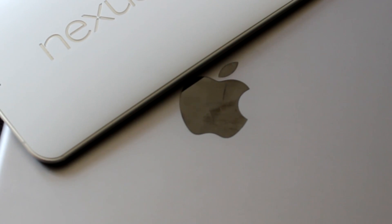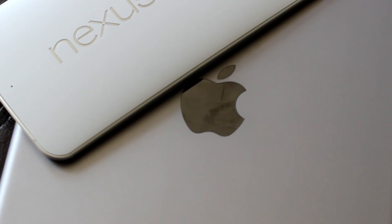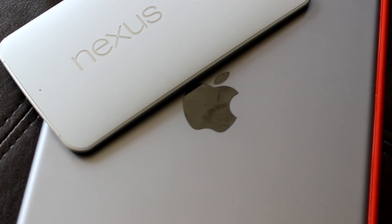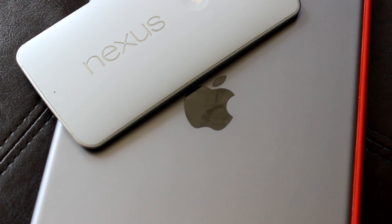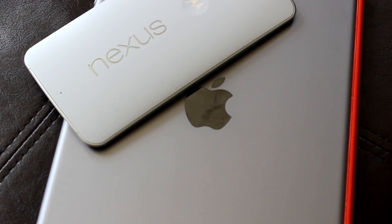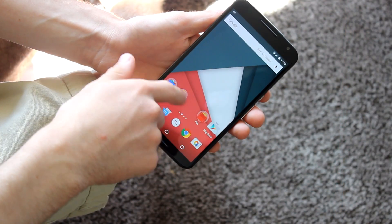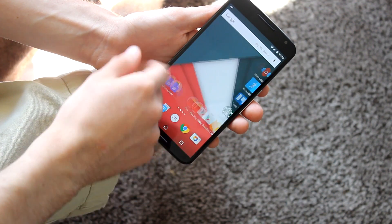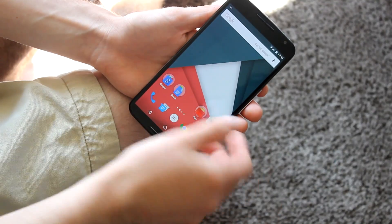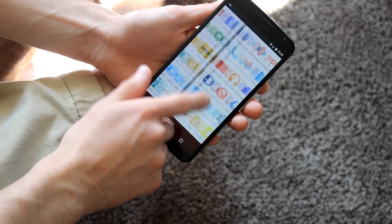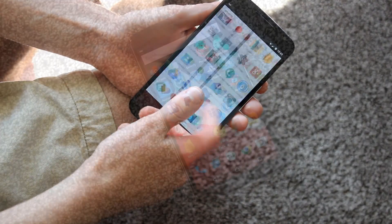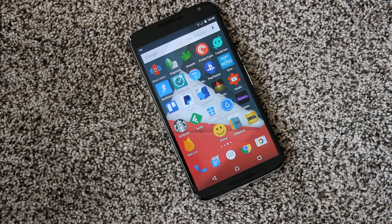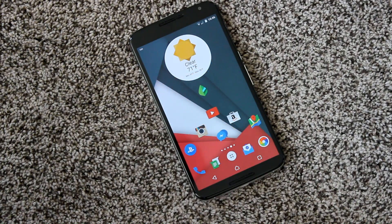When deciding between Android and iOS, one of the things that Android advocates will boast about the most is the high amount of customization and control that you have over your home screens. This is certainly true, but if you're a first time Android user, it can often be difficult to figure out just where to start with the whole customization process. So let's figure out just how to get the most out of your Android home screen setup.